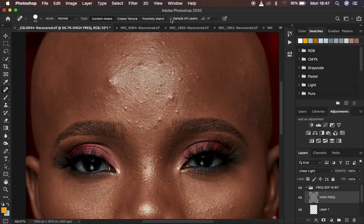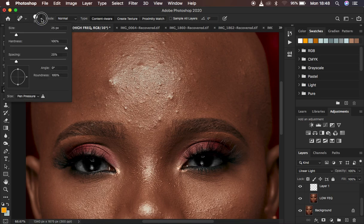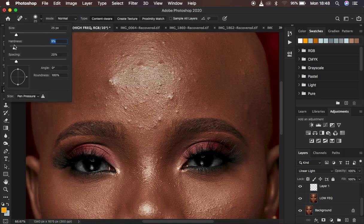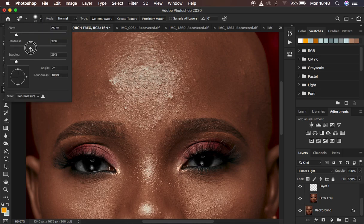Make sure 'Sample All Layers' is not checked, because when you sample all layers and try to remove a blemish, it paints the color from the color layer, which we don't want. With 'Sample All Layers' unchecked, reduce the size of your spot healing brush and simply click on the blemish. If it's causing some discoloration you can soften the edges, but when you reduce the hardness it won't be effective enough, so usually leave it at 100.